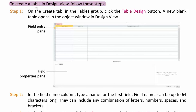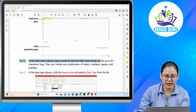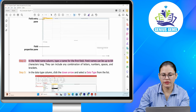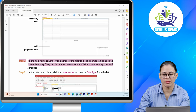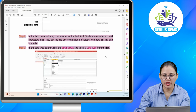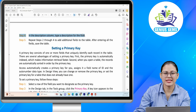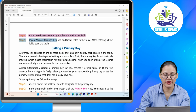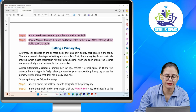To create a table in design view, follow these steps. Step one: on the Create tab, in the tables group, click the Table Design button — a new blank table opens in the object window in design view. Step two: in the field name column, type a name for the first field. Field names can be up to 64 characters long and can include any combination of letters, numbers, spaces and brackets. Step three: in the data type column, click the down arrow and select a data type from the list. Step four: in the description column, type a description for the field. Step five: repeat steps two through four to add additional fields to the table. After entering all the fields, save the table.